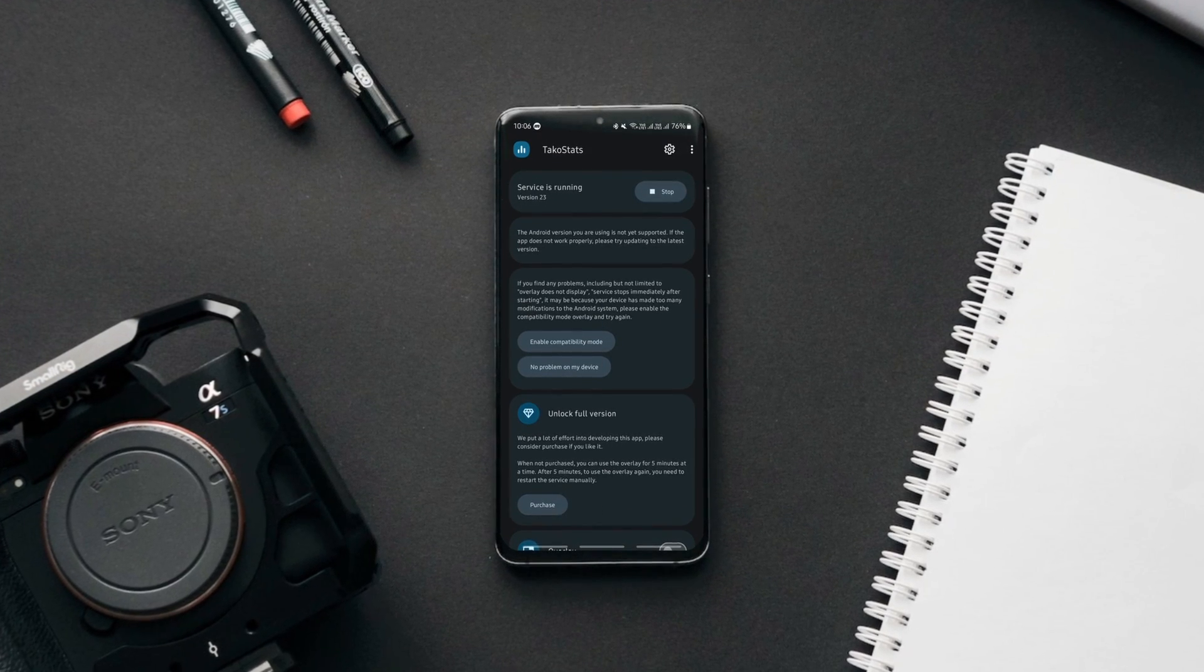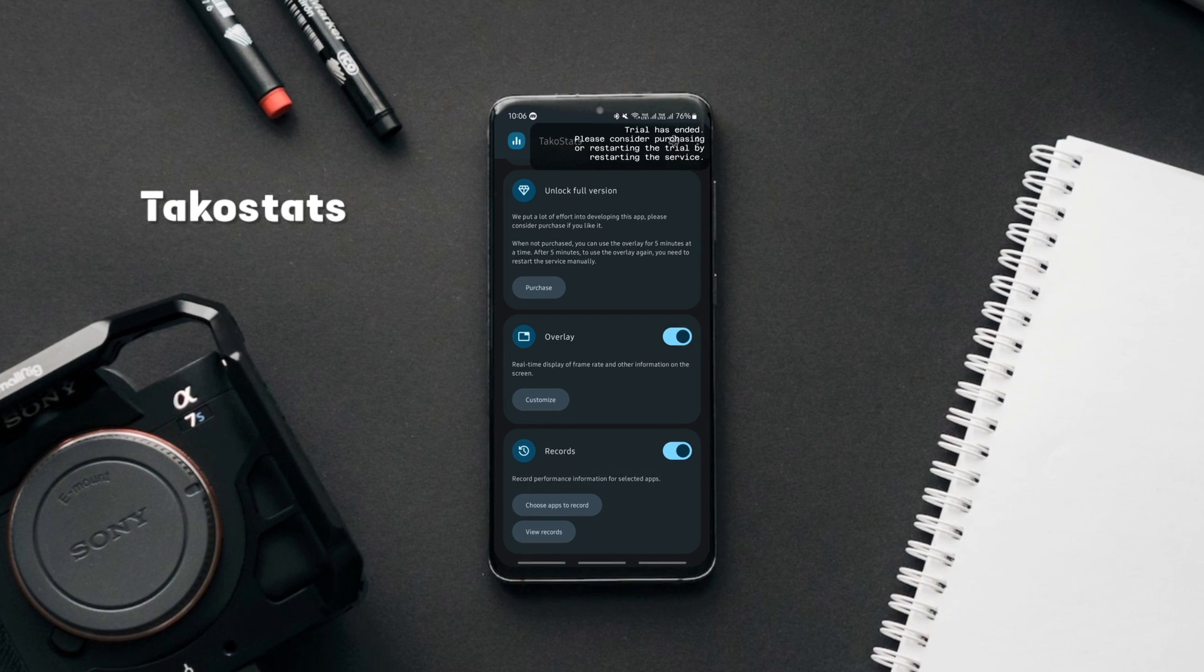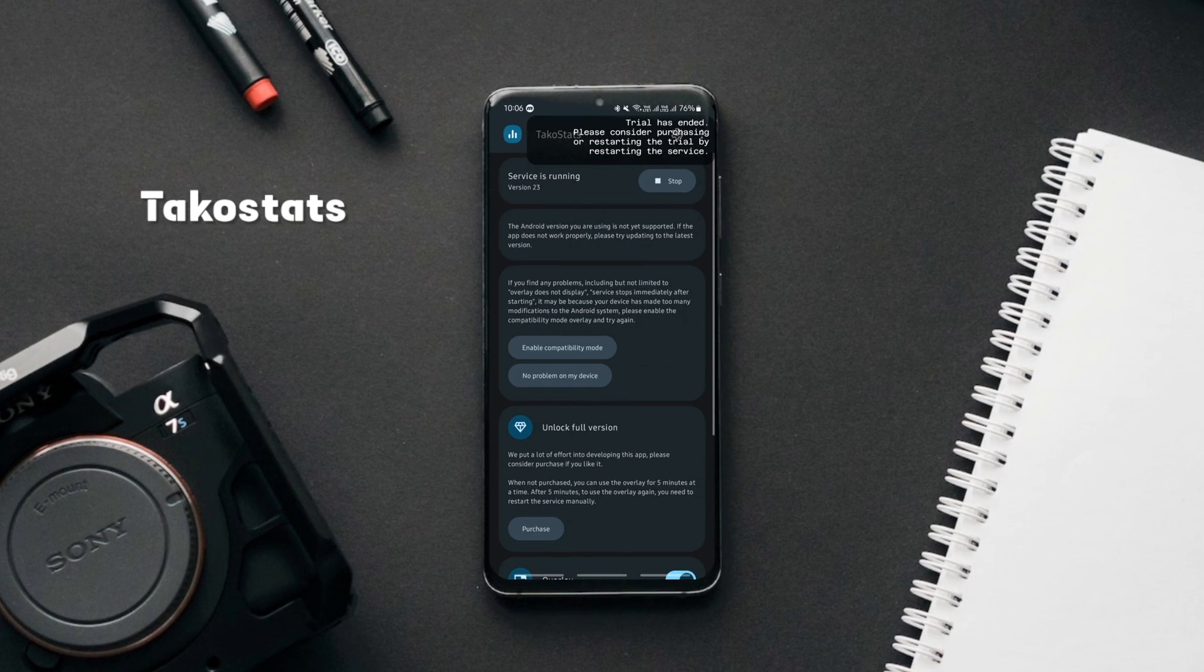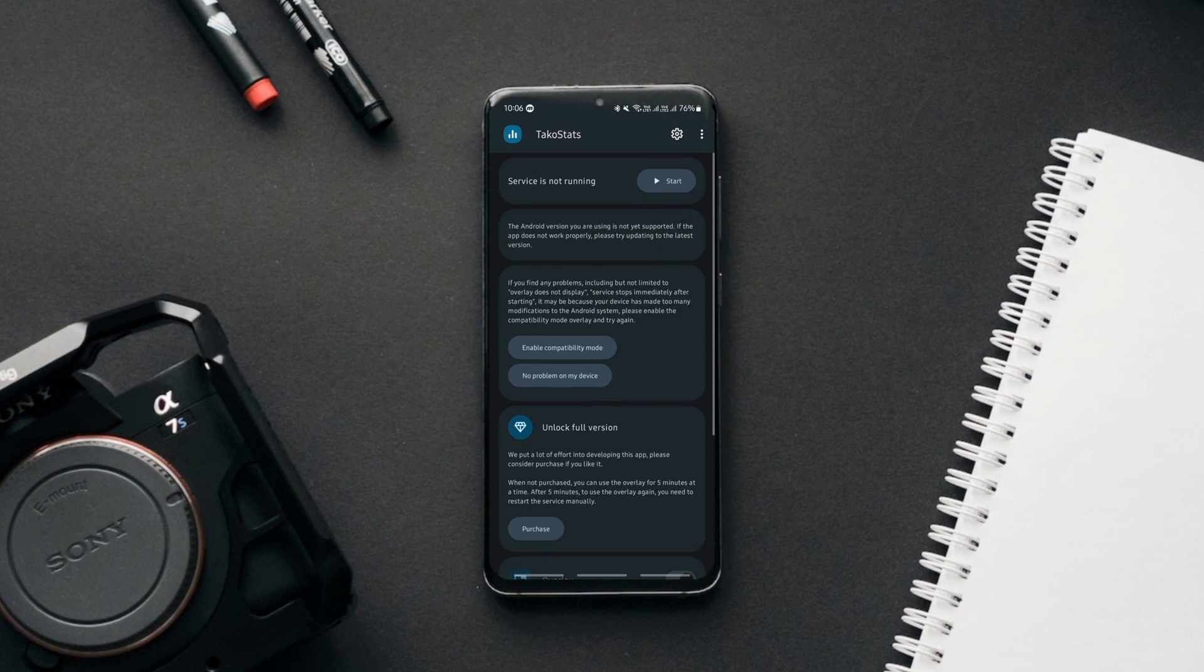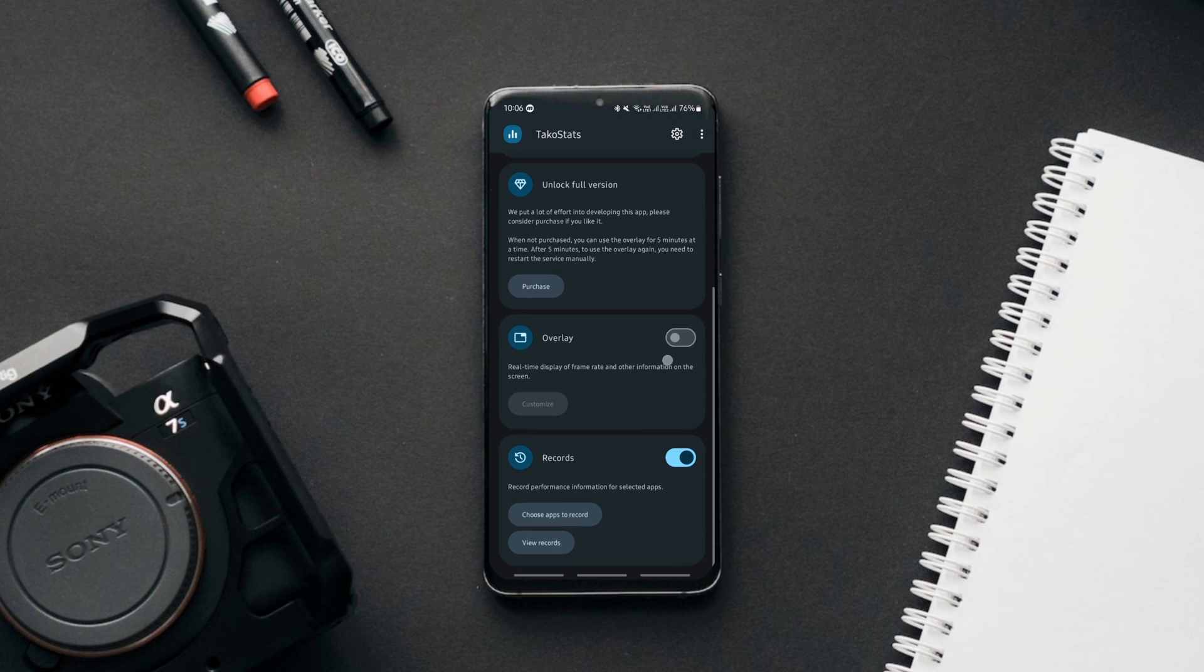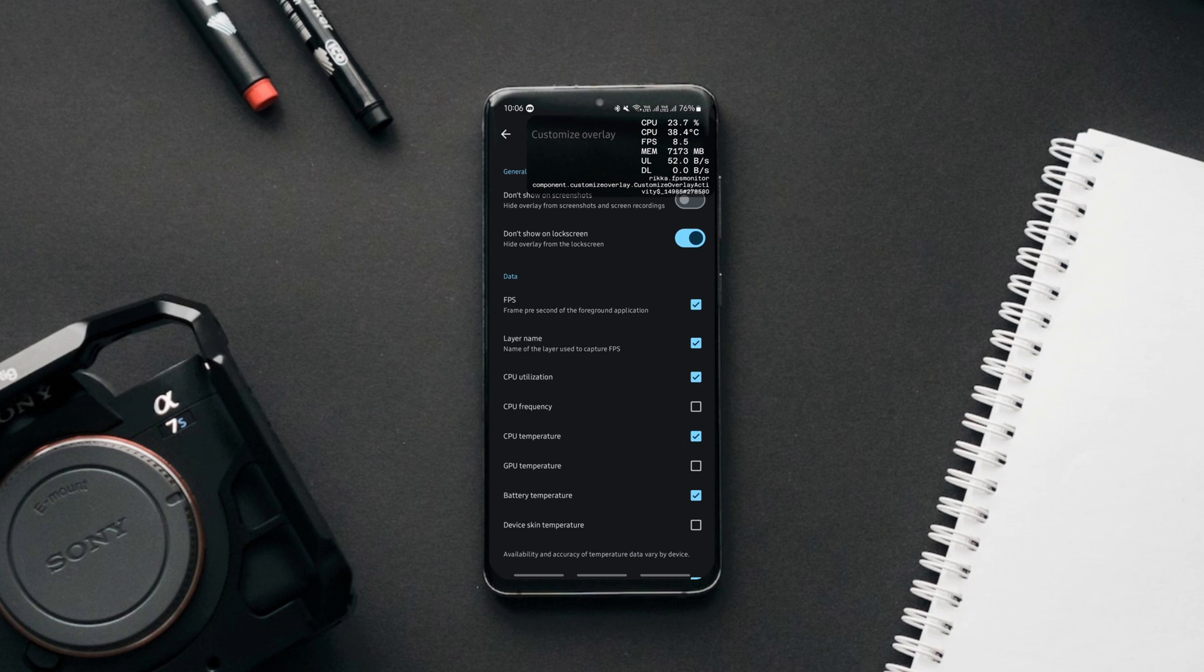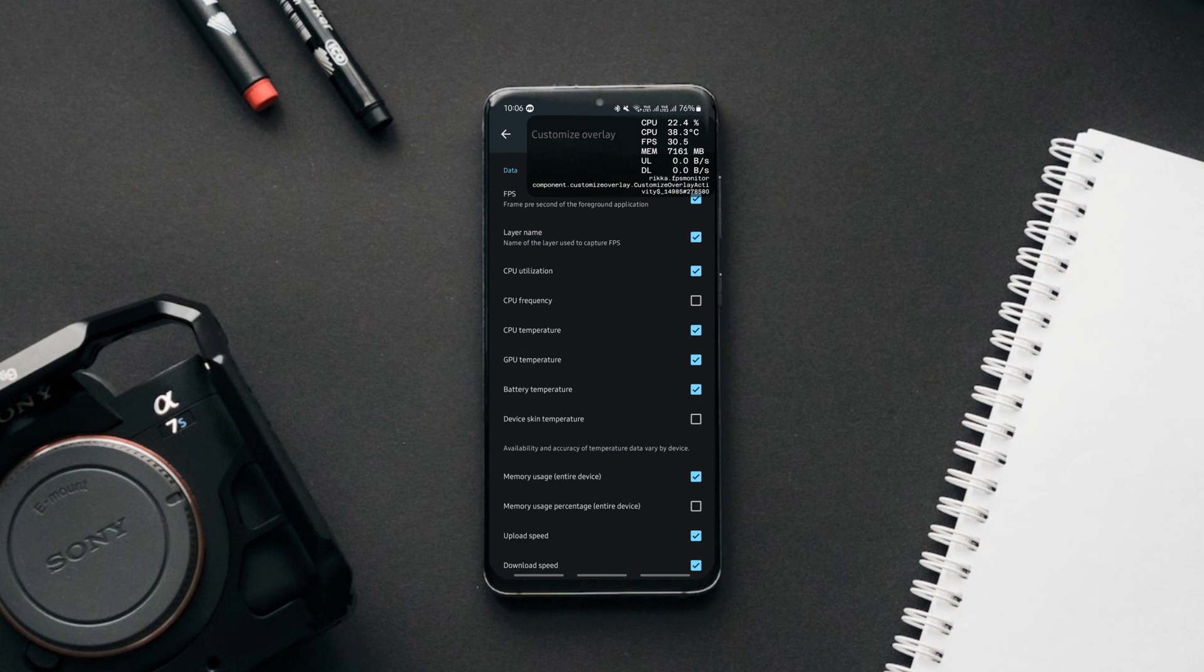Moving on to the next tool which is TACO Stats. It's a nifty app that lets you monitor your device's vital stats such as the frame rate of the app that's currently in use, CPU utilization, frequency, the temperature of the battery and your device, download and upload speed, and more as an overlay on any app.